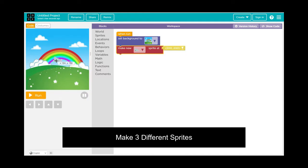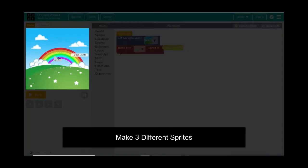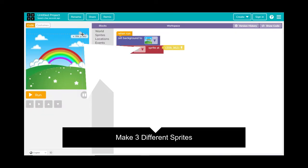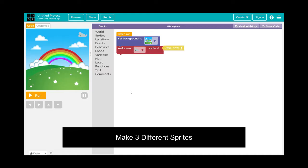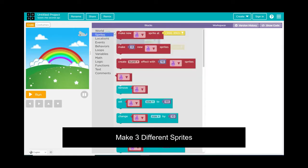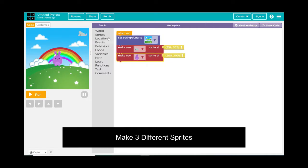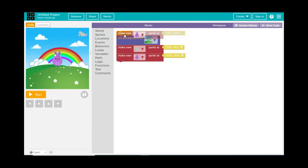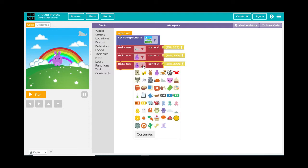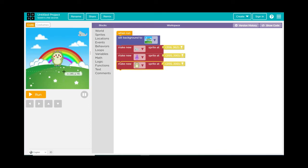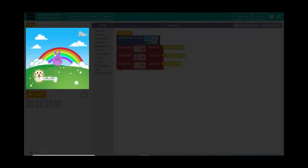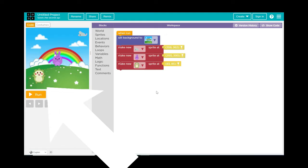Now we'll make three different sprites. First, the gray mouse — click the location tab and drag it to the top right of your screen. Then go back to Sprites, drag out Make New Sprite, and select the purple bunny, placing him in the middle of the screen. Finally, drag out Make New Sprite again, choose the yellow hedgehog, and drag him to the bottom left of the screen.